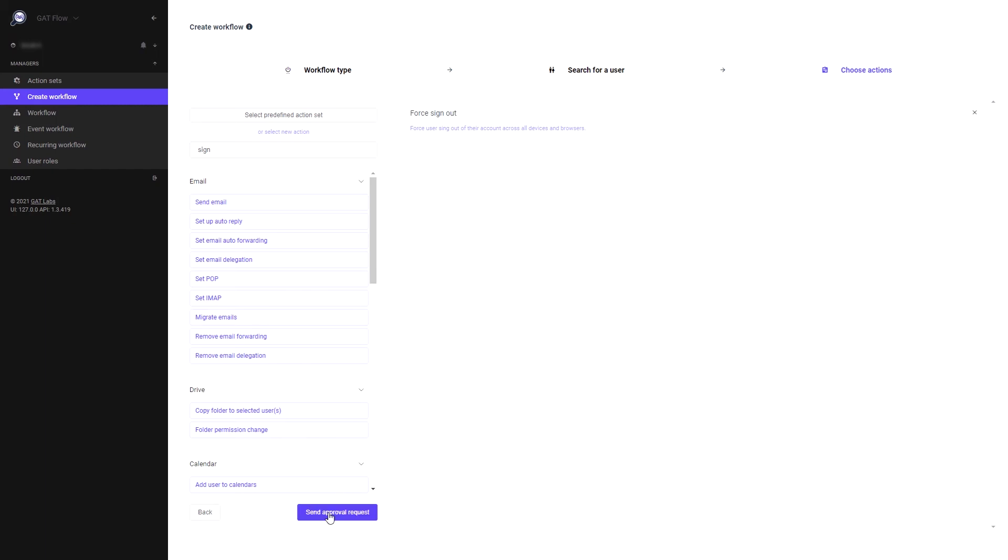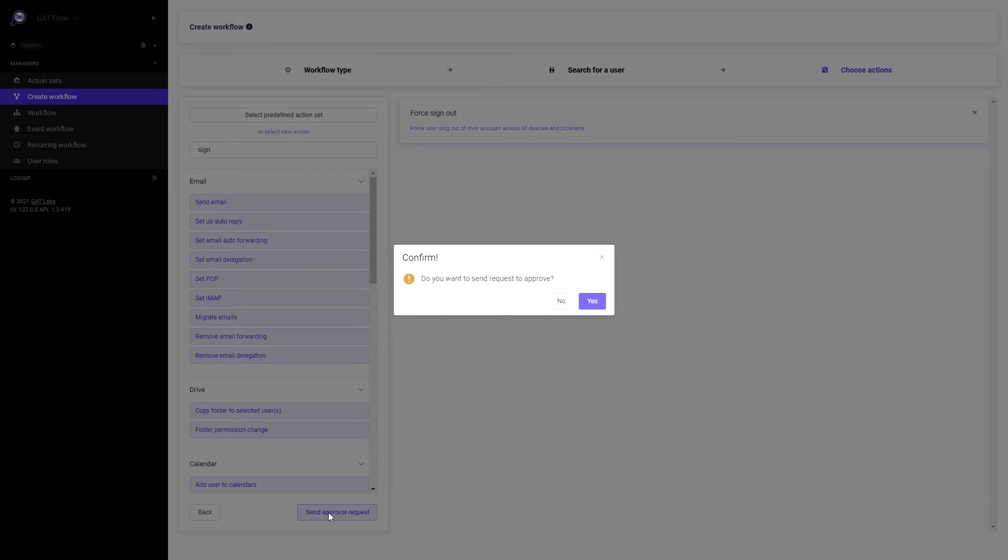Your request will be sent to your domain's unlock security officer, who will need to approve it. Once the request has been approved, the workflow will run.